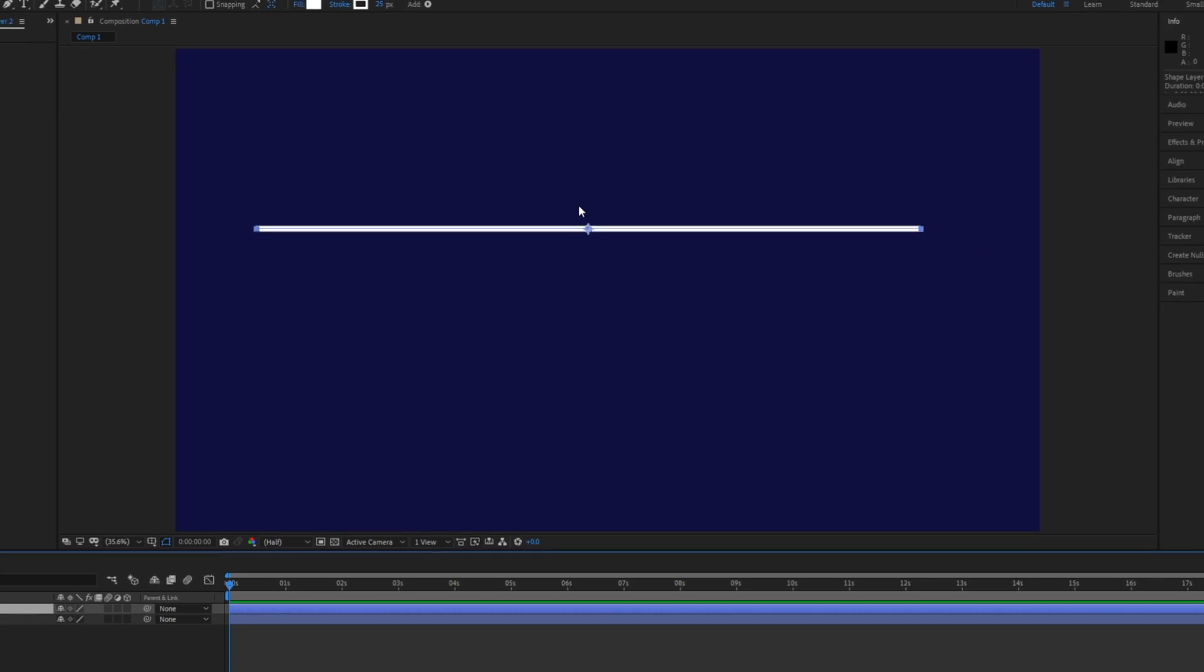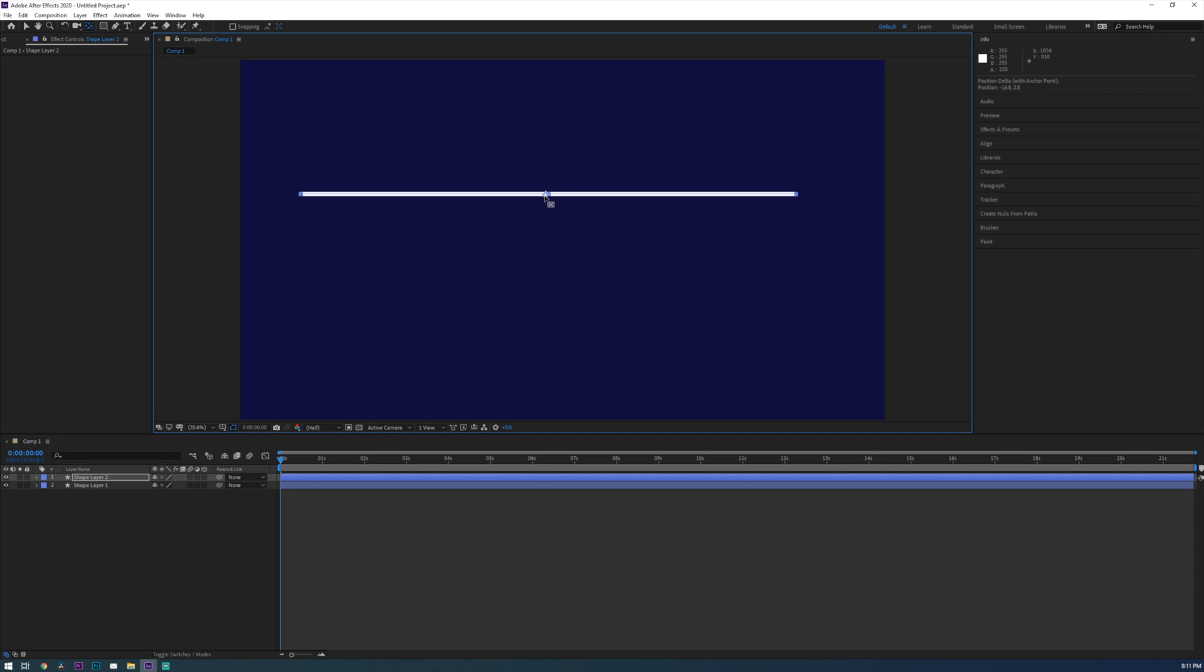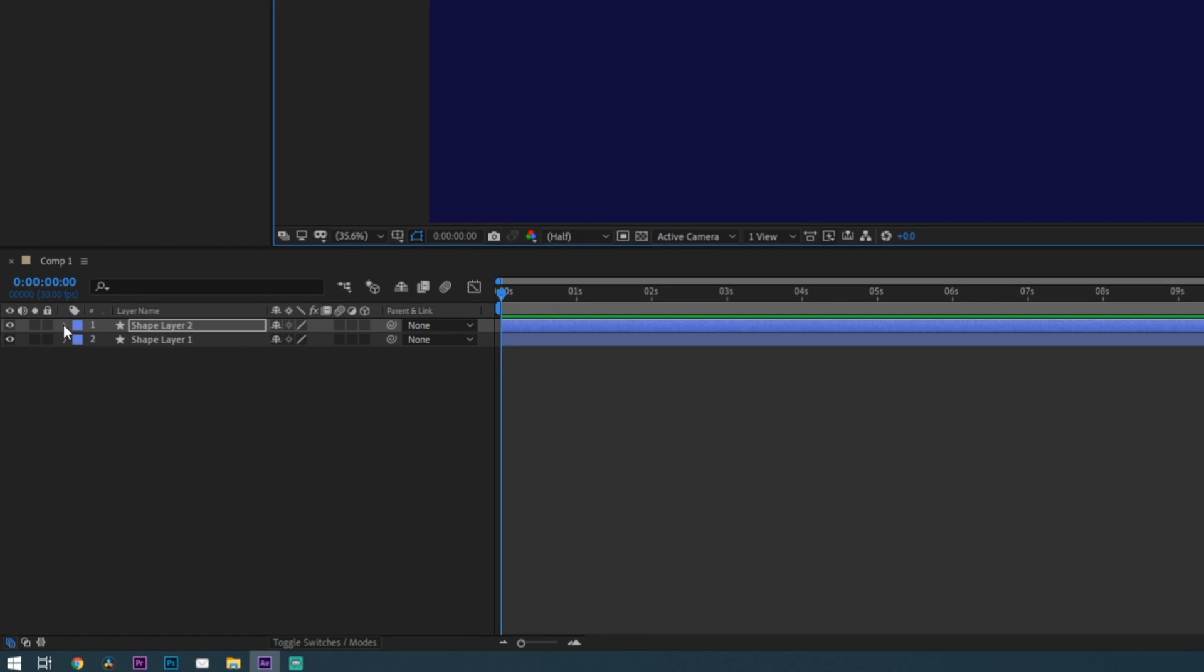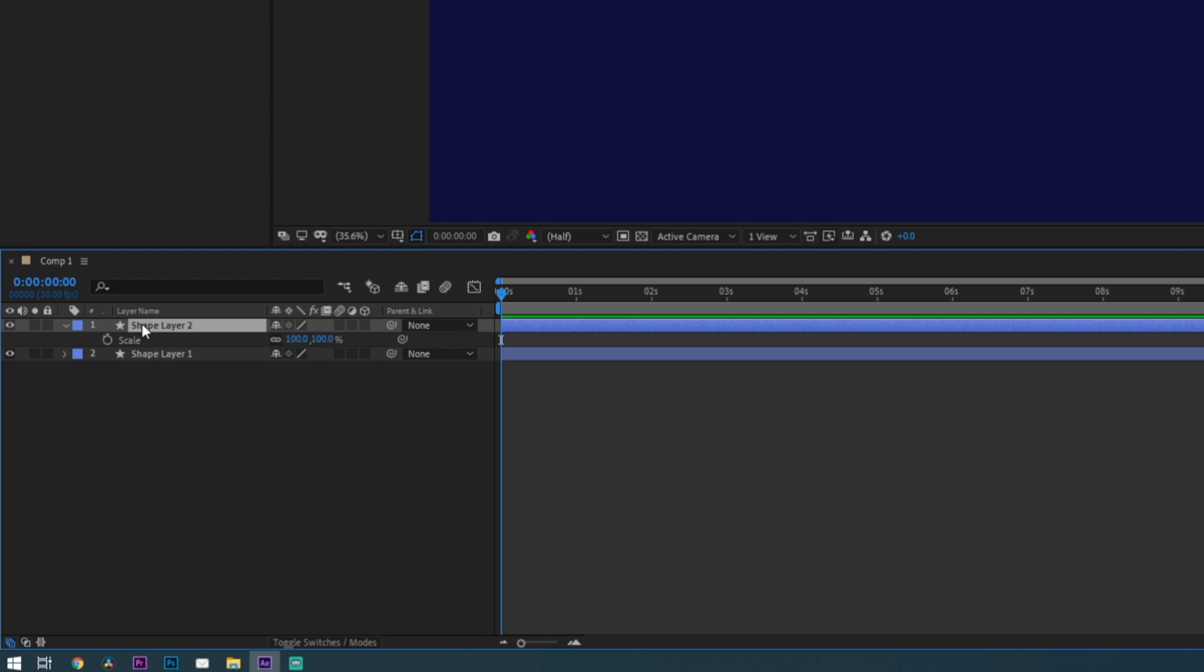However if you need to move the point around freely you can press Y on your keyboard and you'll get this tool which will let you move the anchor point around. So now let's go ahead and animate this line using the scale property. You can get to this by toggling down this dropdown to reveal all the layer properties or you can just press S on your keyboard with your layer selected.